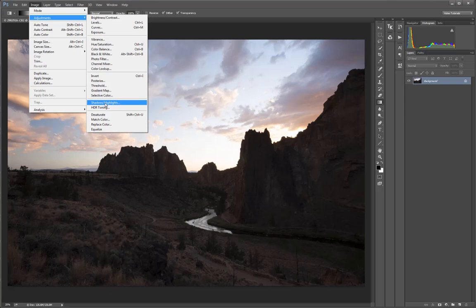The Shadows Highlights adjustment allows you to make adjustments to the dark and light tones in an image, while also maintaining some local contrast and enhancing detail in those areas. Even though Shadows Highlights is an adjustment, it behaves more like a filter in that it must be applied to a pixel-containing layer.